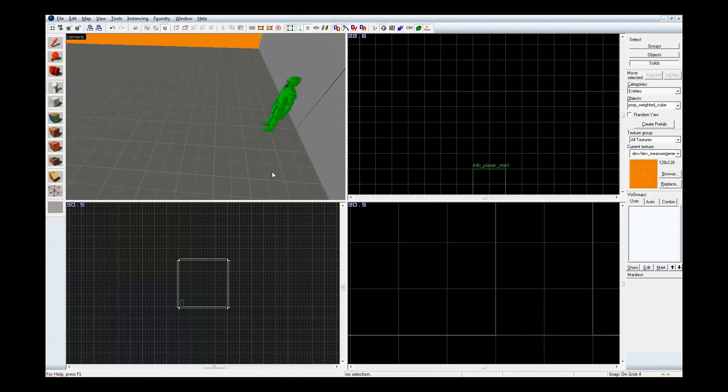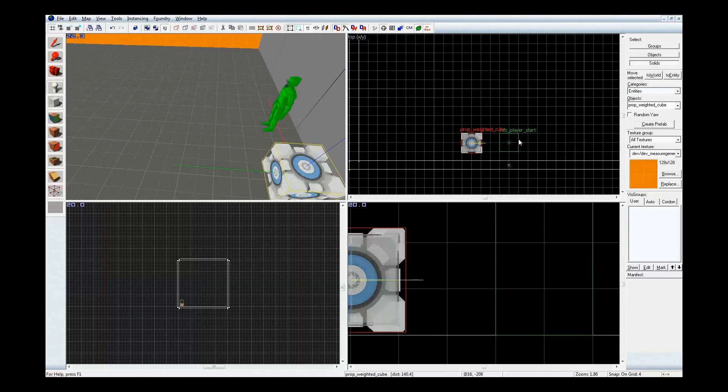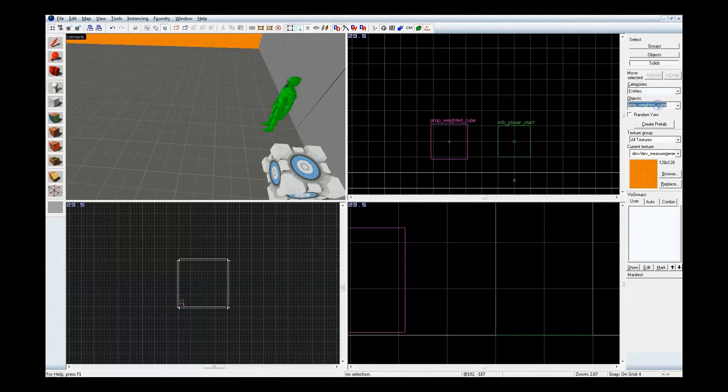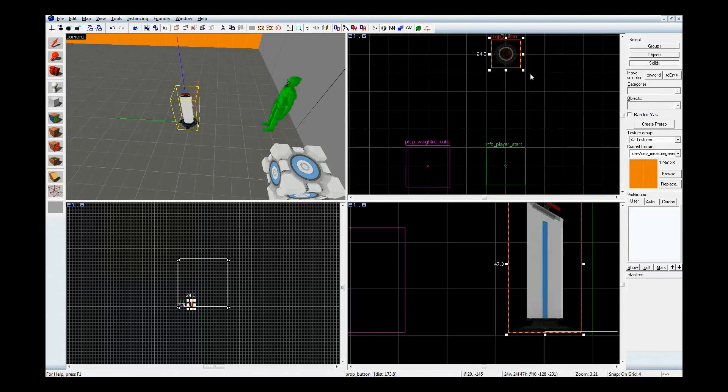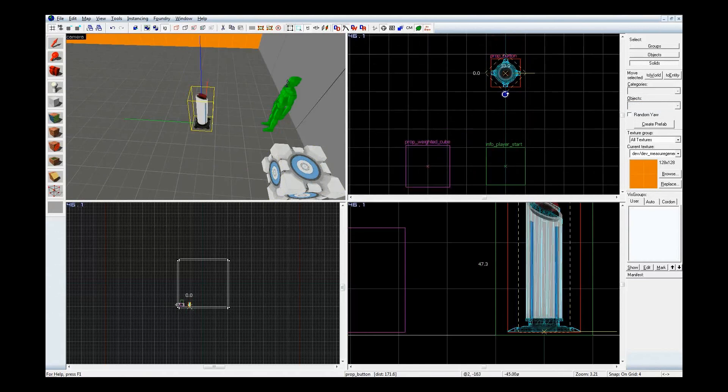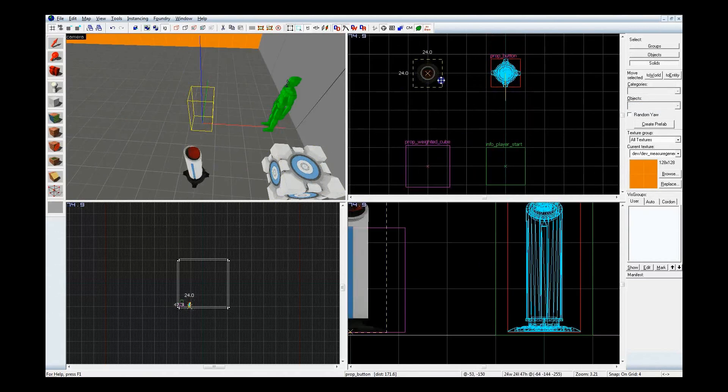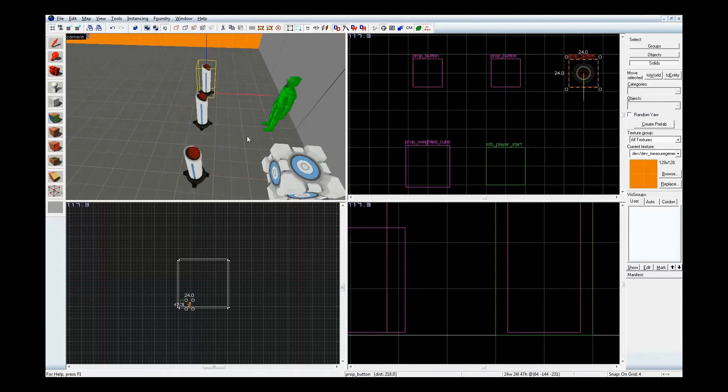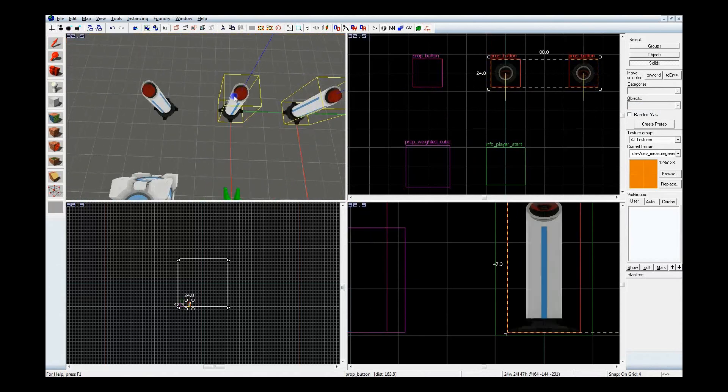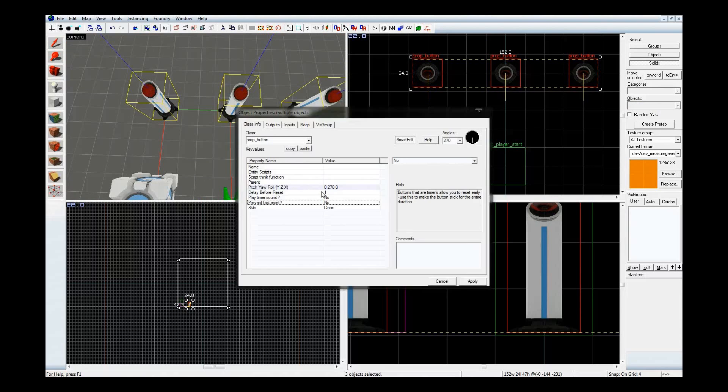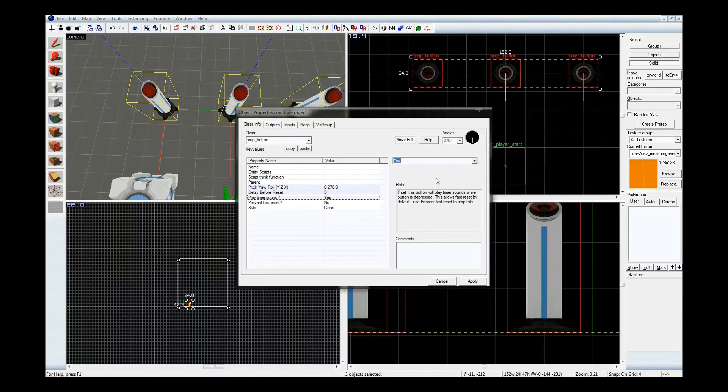First thing I want to do is place a cube, doesn't really matter where, but closer to the player, easier to get to. Next, I want a button, or more specifically, three buttons. For those of you who don't know, I am Shift-Left-Click-Dragging to duplicate entities. I'm going to select all three, give them a five-second delay, have them play a timer sound, although you guys wouldn't hear it, my speakers are off, and prevent a fast reset so the button will stick.